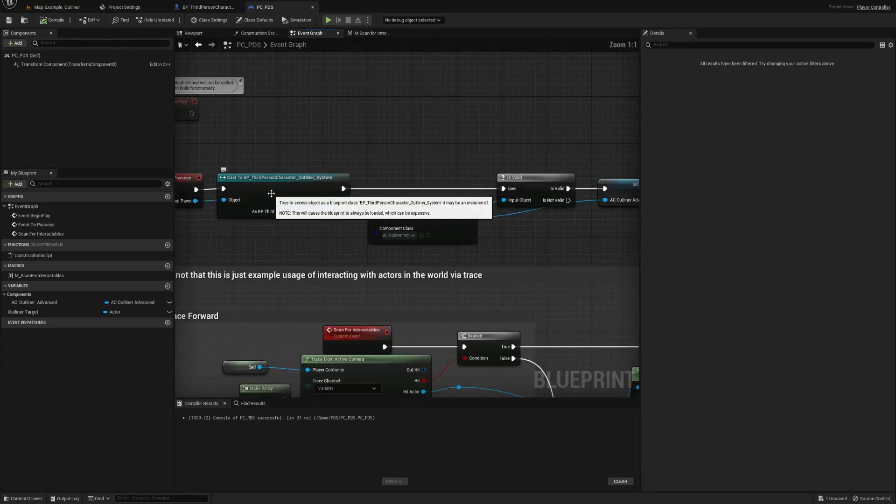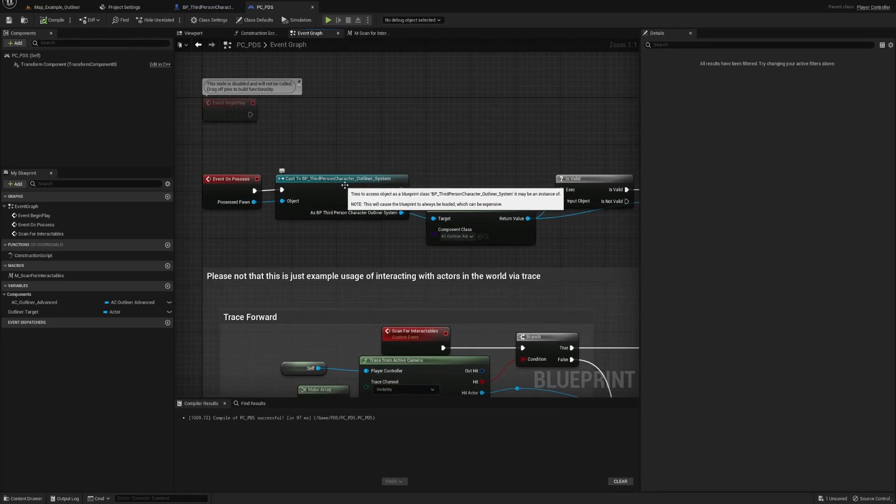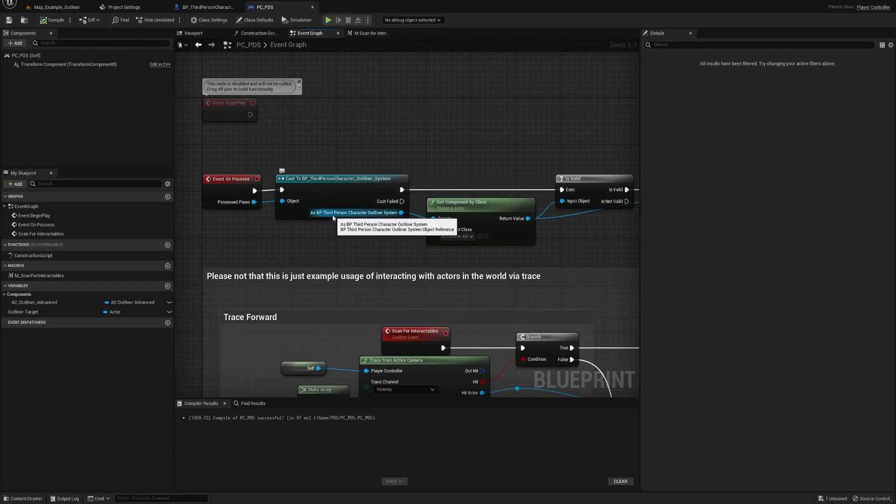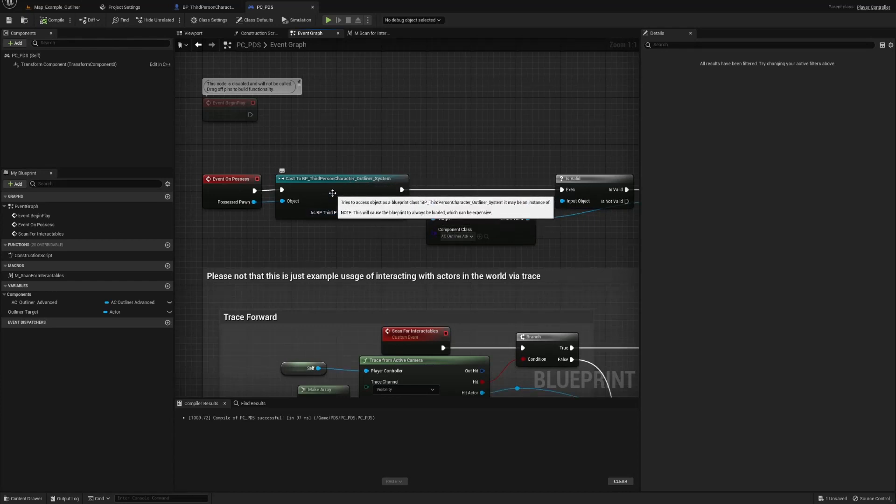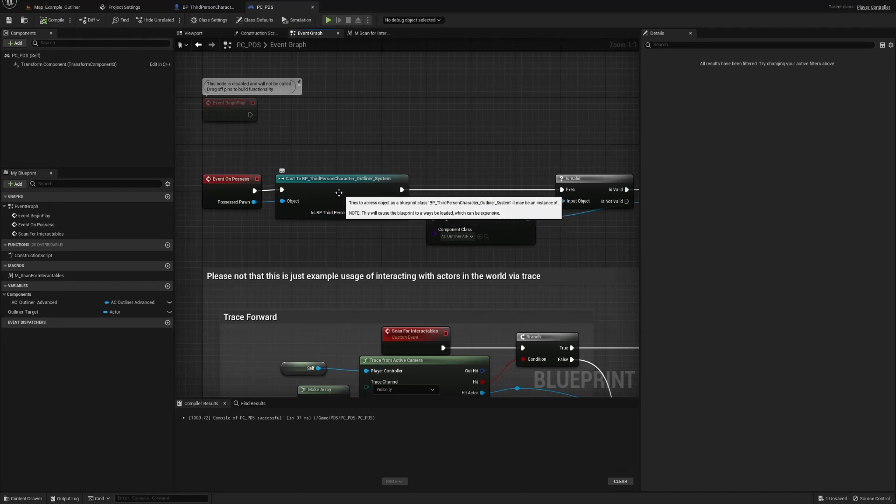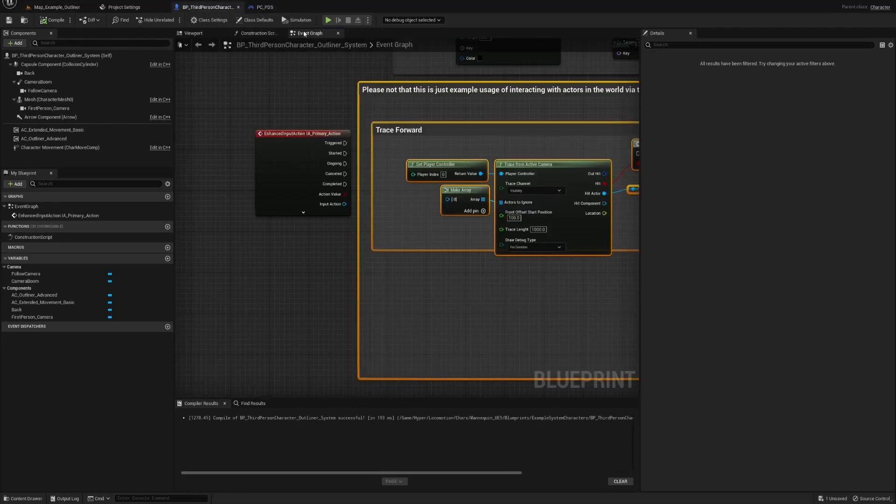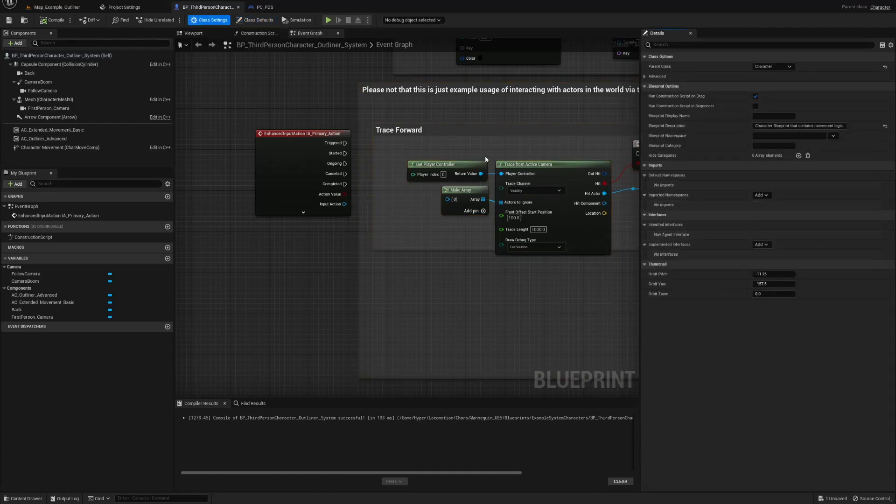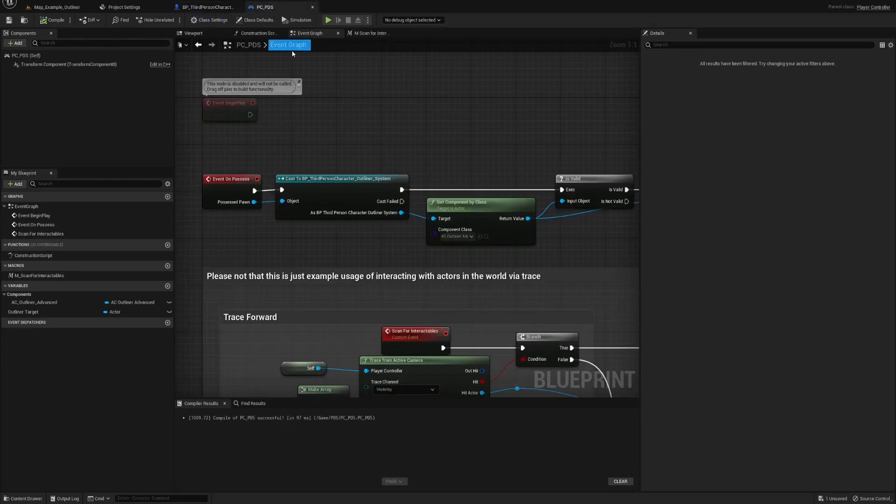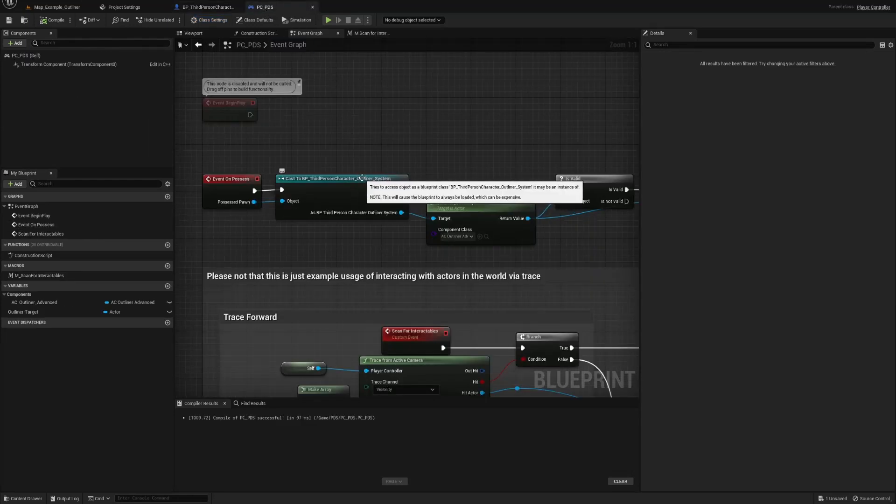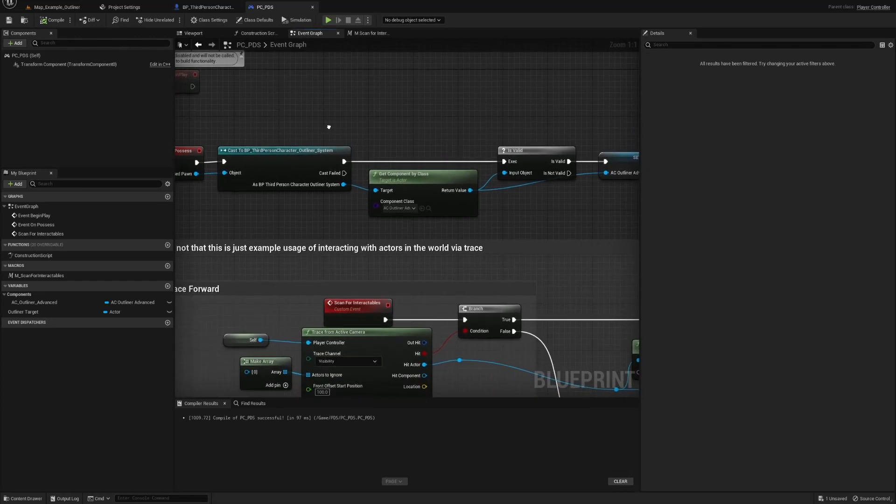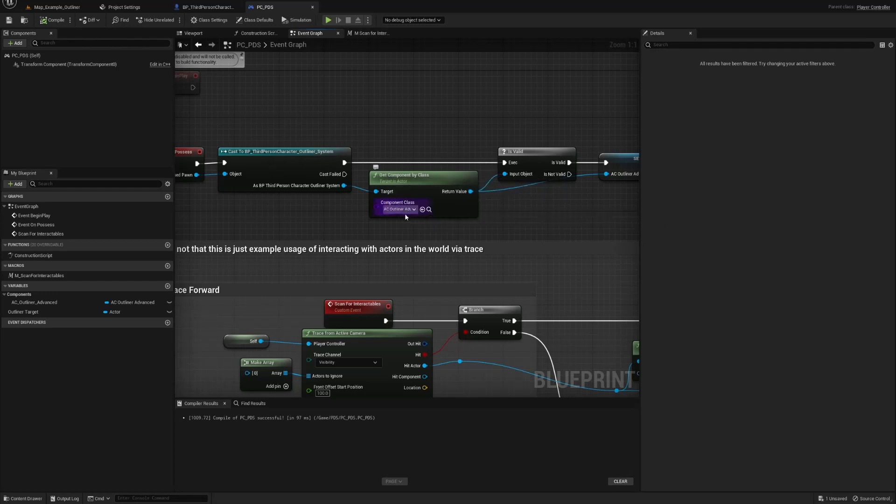What I did is, you could cast to the outliner character. Normally I would prefer to use a blueprint interface, and then that way, go to class settings, pull it up here, and down here, make a reference to self, which also, I was told it's better. As soon as you possess...